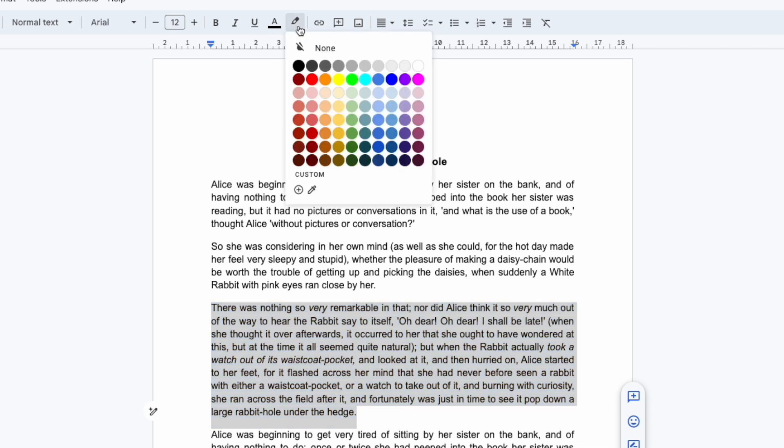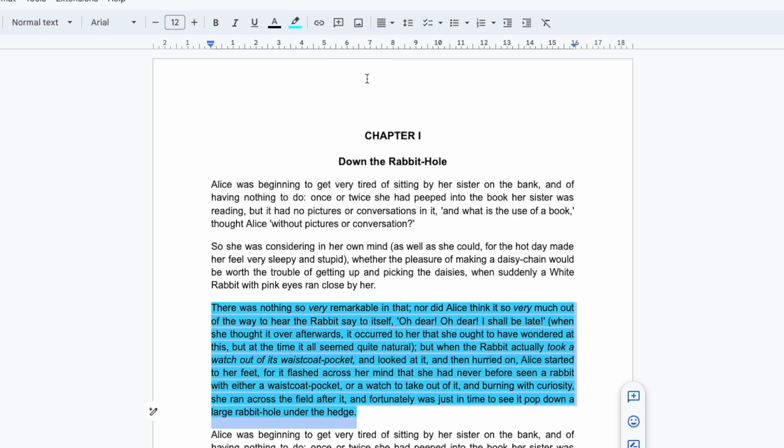Clicking on that icon once displays a color picker box that offers a wide range of pre-chosen color options. I can choose any one of these by moving my mouse over it and clicking on it once.